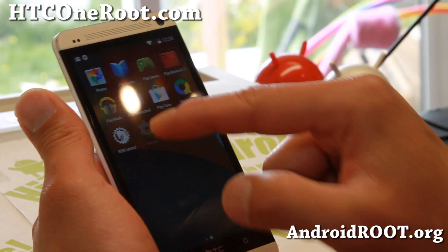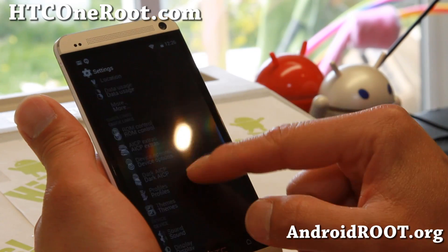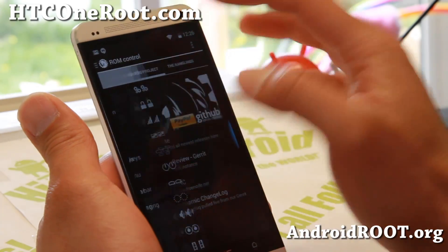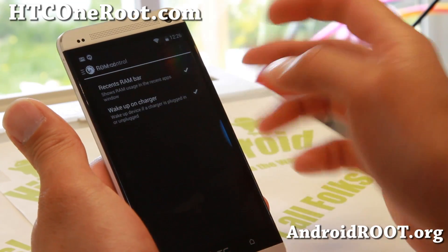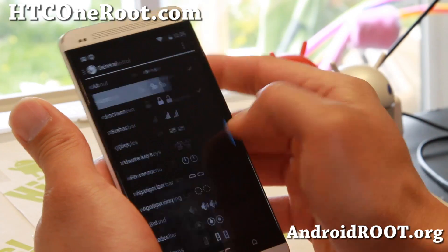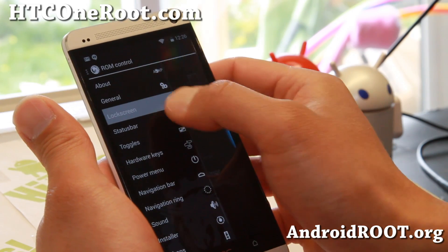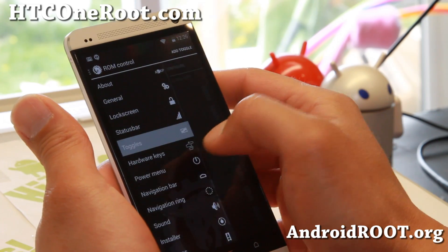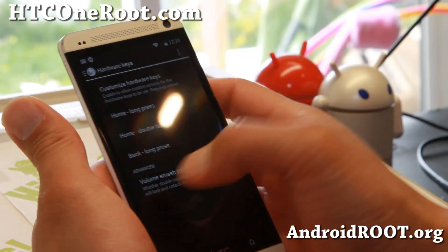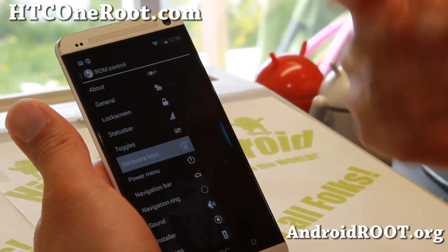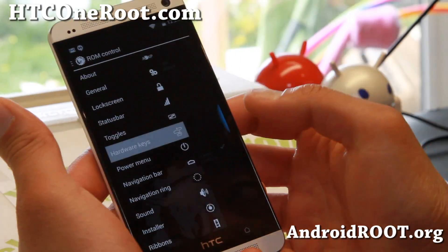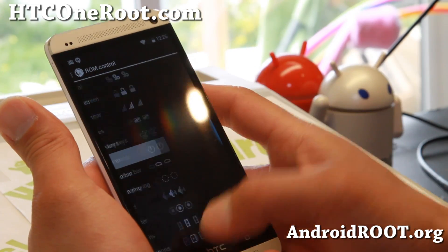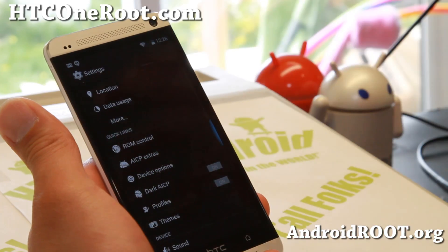So Omni switch — you can go ahead and set it there. If you go to Settings, you'll be able to find the full AOKP ROM control. I believe this is from the latest nightly. You've got General; swipe to the left — Lock Screen, Status Bar, Toggles. I'm not going to go over all of it because I have a full tutorial guide on it. Definitely check out the video; I'll have a link to it on my site. Power menu, screen recording — all this good stuff with AOKP ROM control. That's all AOKP.